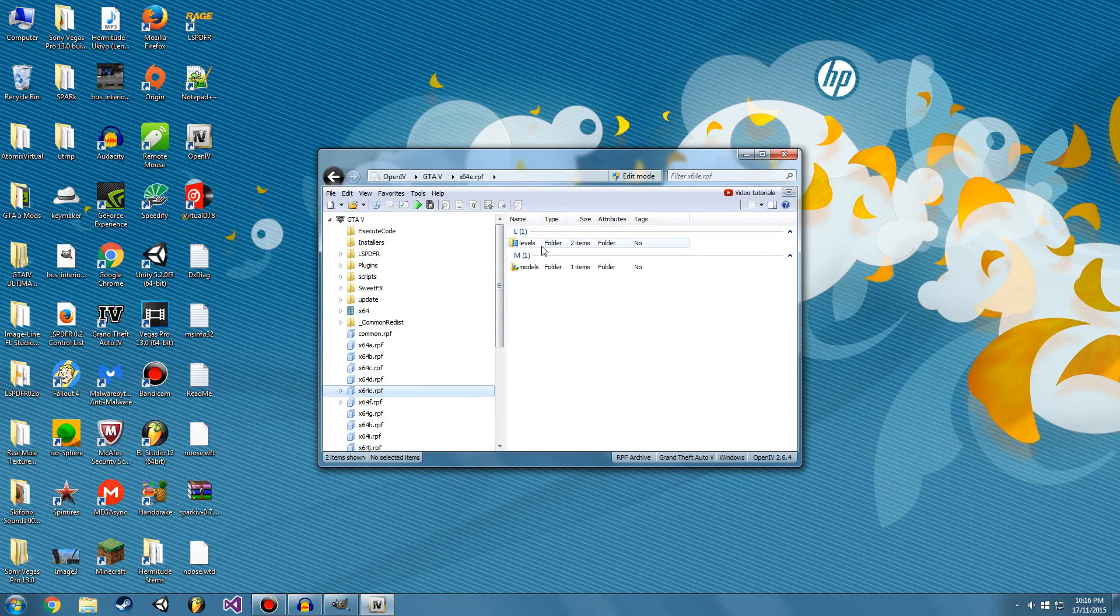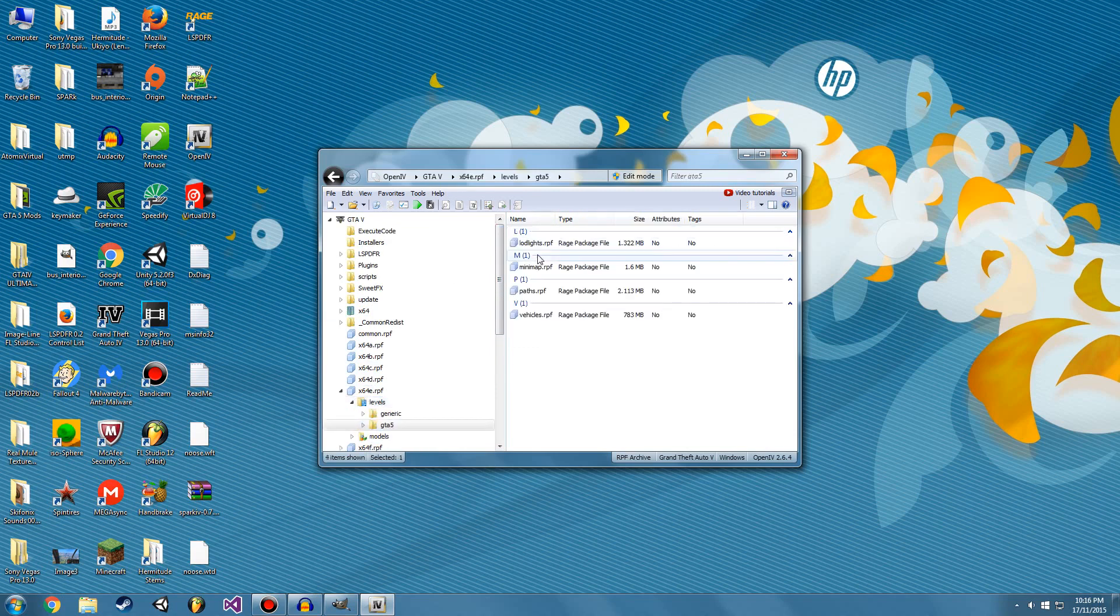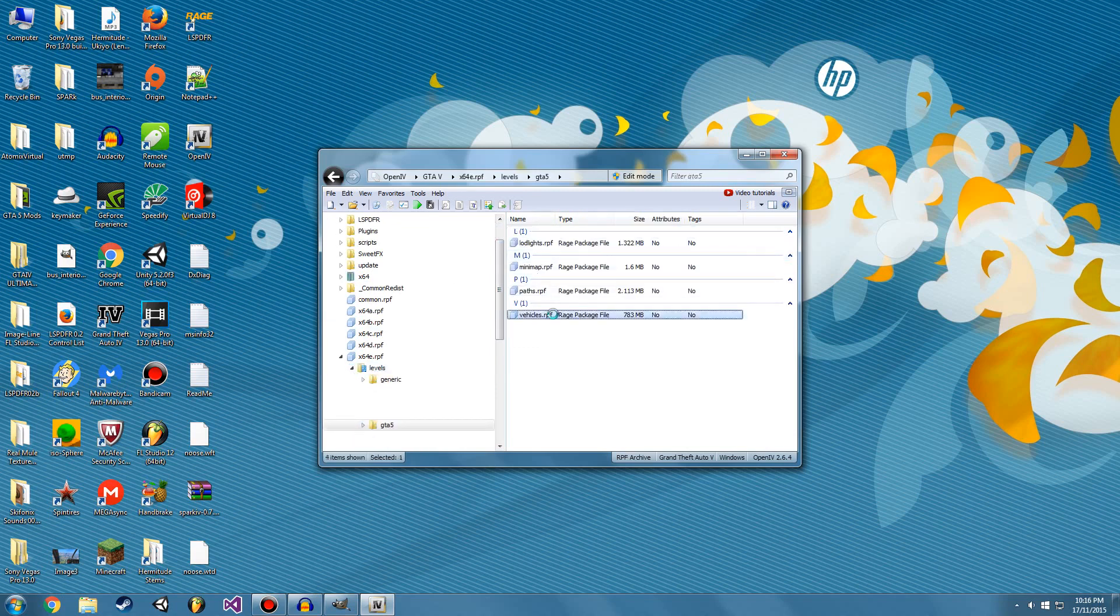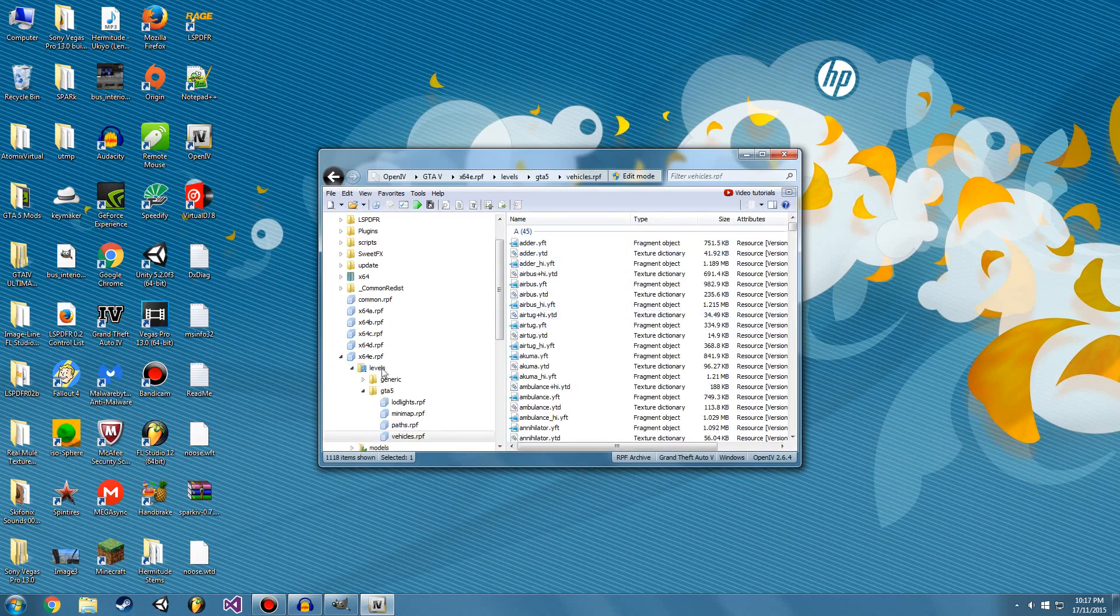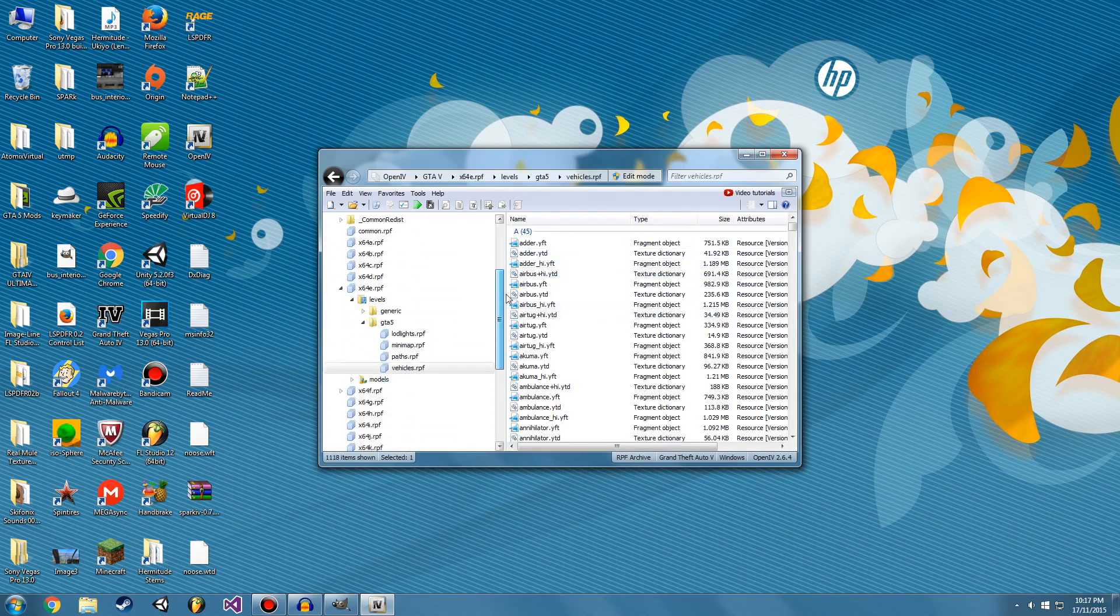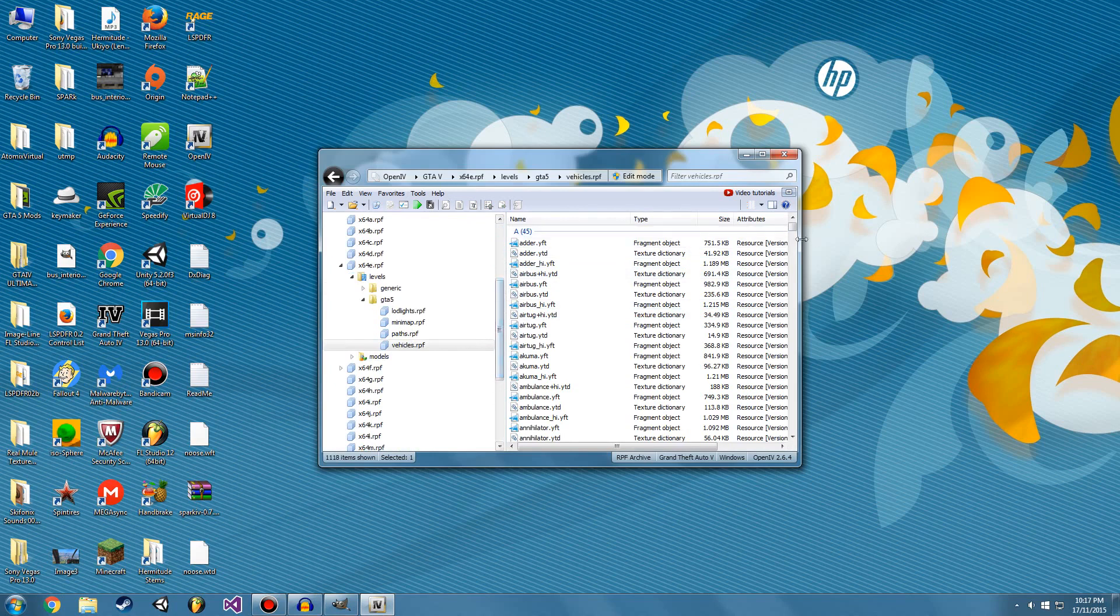And then we're going to double click on Levels, GTA 5, and then down to Vehicles.RPF. So now I've opened the Vehicles.RPF.